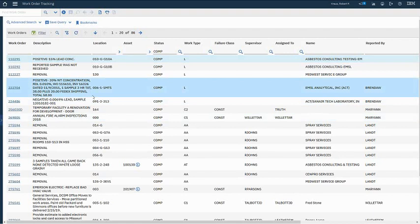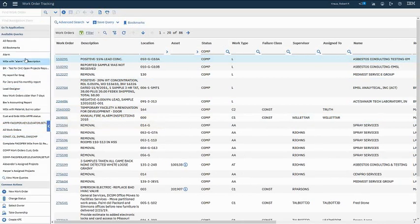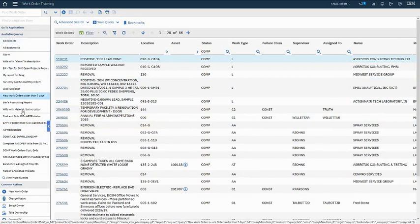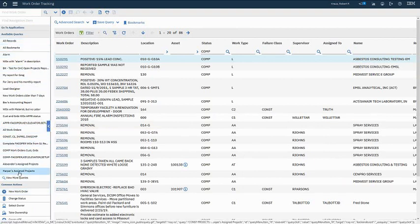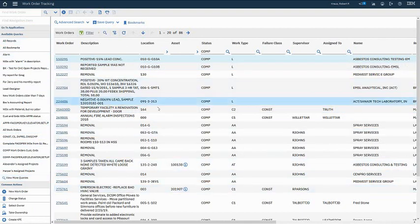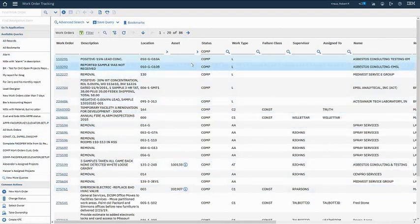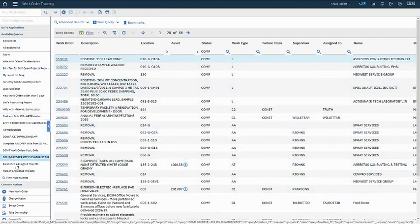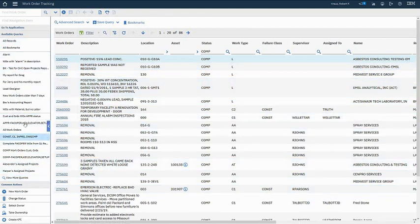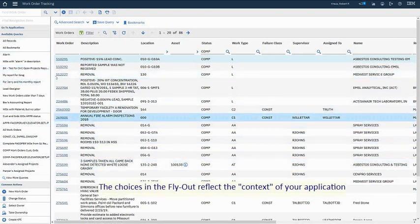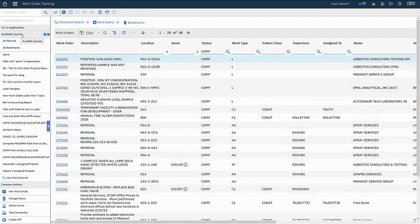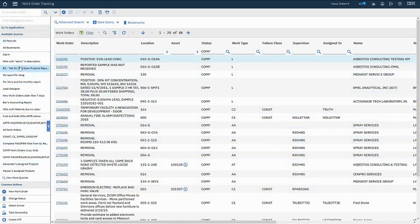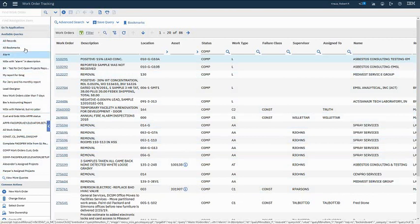I do want to point out now the fly out menu. The fly out menu is on the left hand side here. If I click this, the available choices here have to do with the application that I'm in. So at this point I'm in work order tracking, I'm listing the work orders here. And so they're giving me some choices that are in context with what I'm doing. So at this point I can go to other applications very much like the start menu, the go to menu. Also available queries, which are these queries here. You may or may not have this many, but that used to be up in the upper left corner. Now it's on this fly out menu.